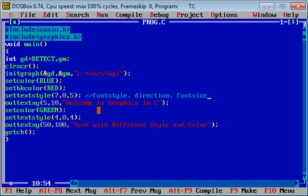Five and ten are X and Y coordinates, and 'Welcome to Graphics in C' is a message which will be displayed at the 5 and 10 coordinate. This text will print in blue color.